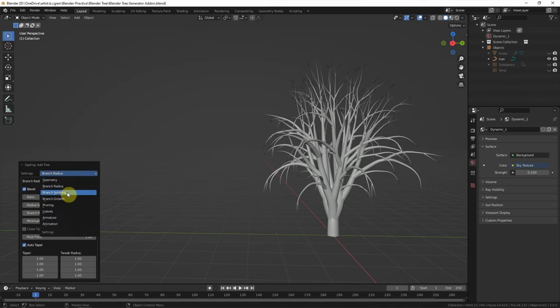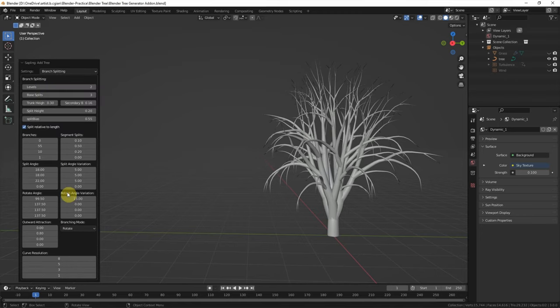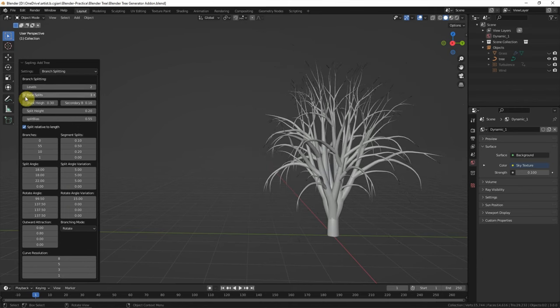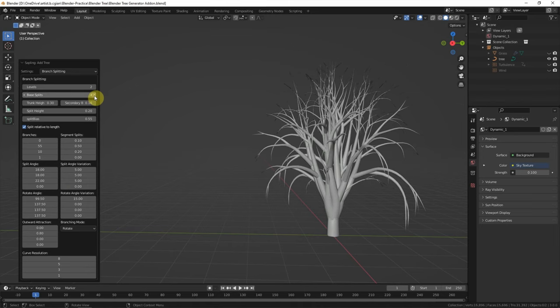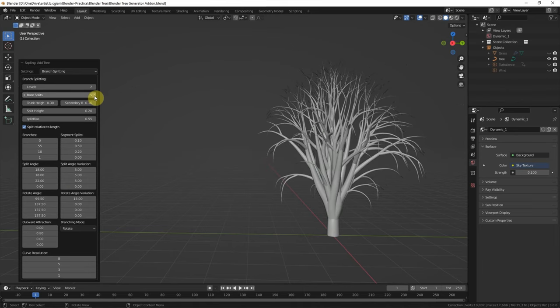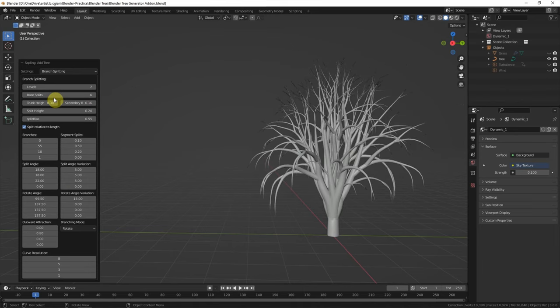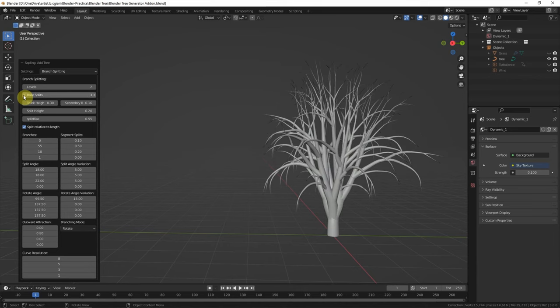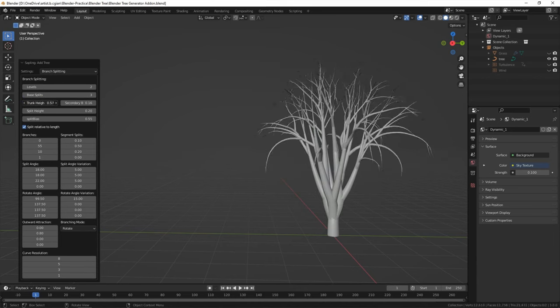We can switch to branch splitting. And we can add more branches here, and we can add more base splitting. And we can change the height.